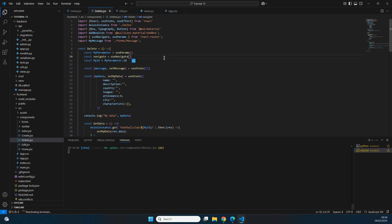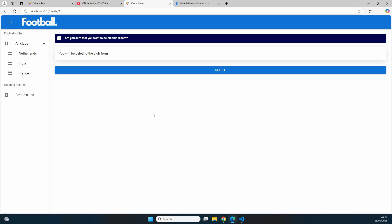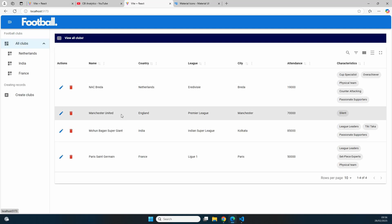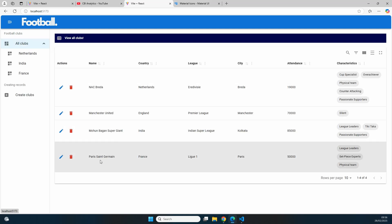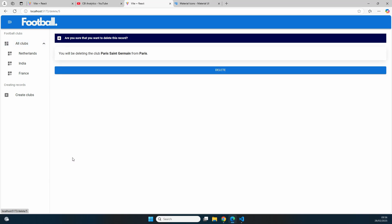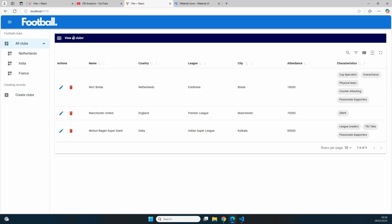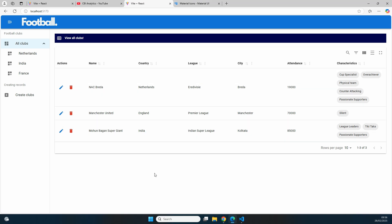That record was already deleted. Going back to the home page, Manchester City is no longer present. Testing with Paris Saint-Germain — clicking delete shows 'Are we sure that we want to delete this?' and 'You will be deleting Paris Saint-Germain from Paris.' Clicking delete shows the success message, navigates to the home page, and the record is completely gone.